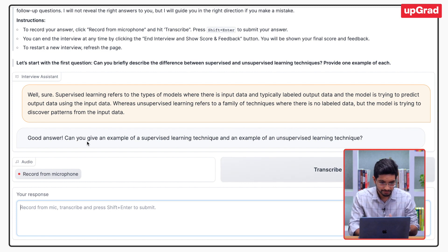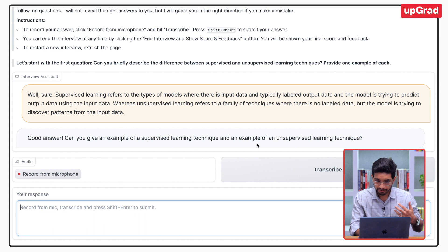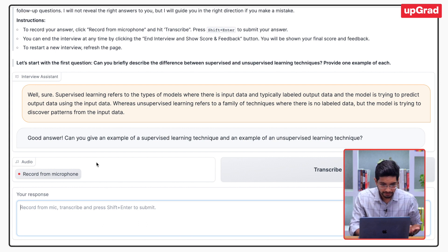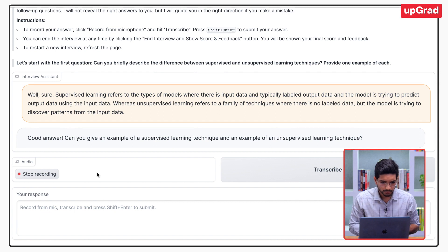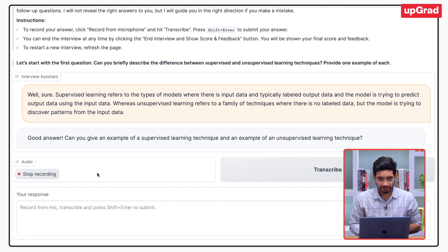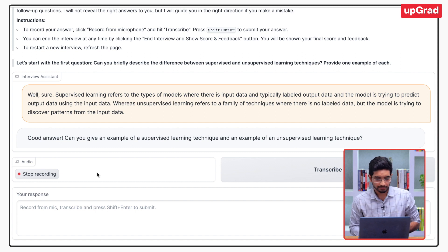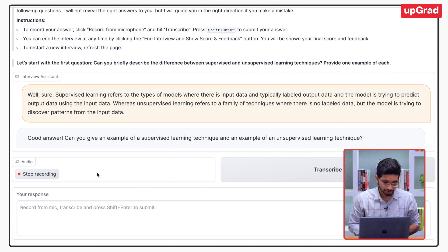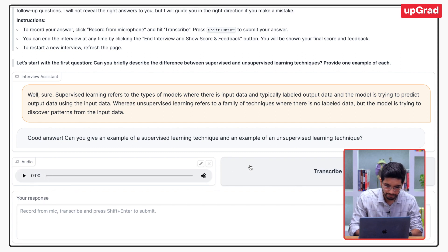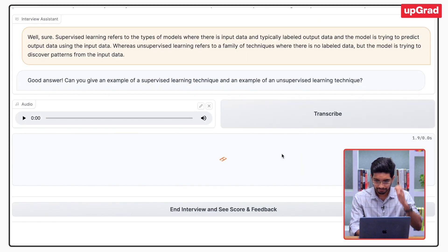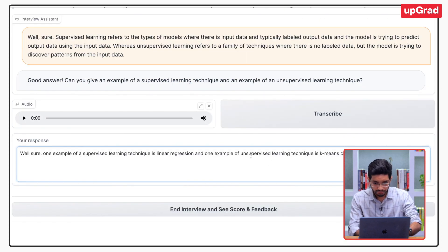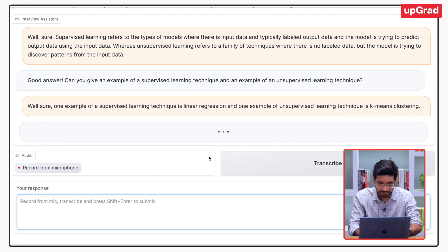The bot says: can you give me an example of a supervised learning technique and an unsupervised learning technique? One example of a supervised learning technique is linear regression, and one example of an unsupervised learning technique is k-means clustering. The transcription looks fine, so I can hit enter and submit.